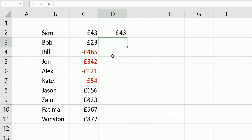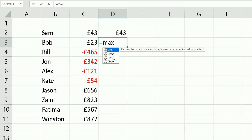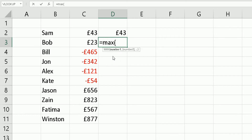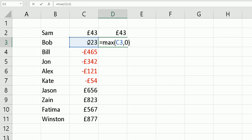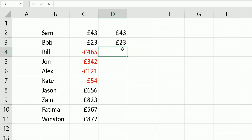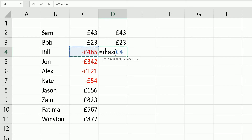For the next cell, I'll do the same formula again: equals MAX, bracket open, C3, comma, zero, bracket close, Enter — it brings back 23 pounds. Now for this next one, the value is negative, so the formula should bring back zero in cell D4. Equals MAX, bracket open, look at this value, comma zero — and there we go, it shows zero.